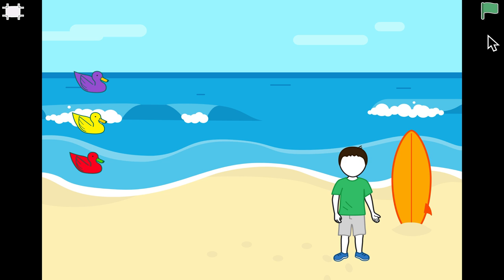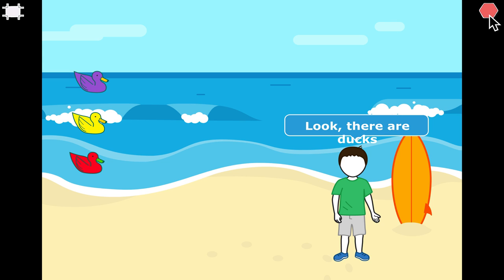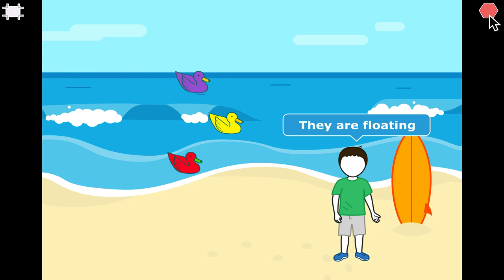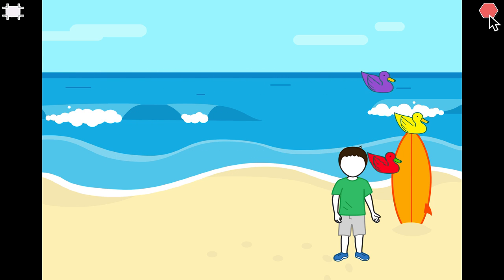Hello everyone, welcome to Cooper Educate to Empower Scratch Junior online course, lesson 12. In this video we'll learn a very easy game — the Floating Ducks game. This is a project where a boy sees the ducks, the ducks start floating, and then he says that they are floating. It's a very short and sweet game.